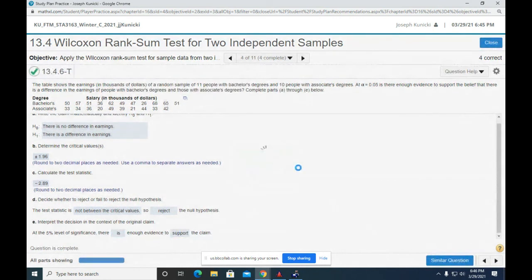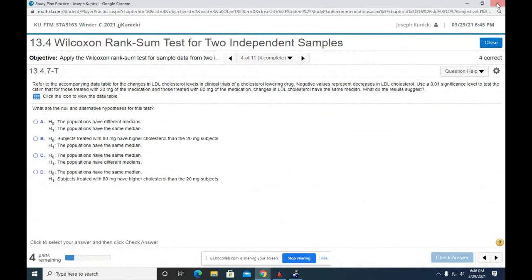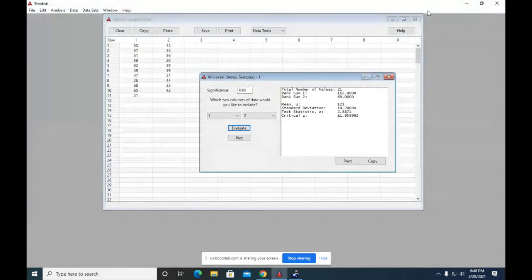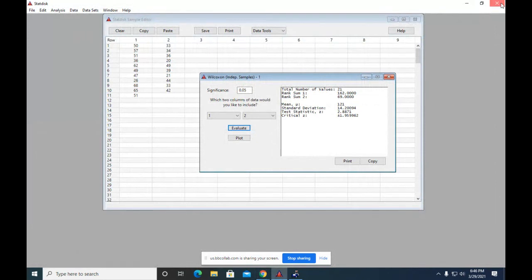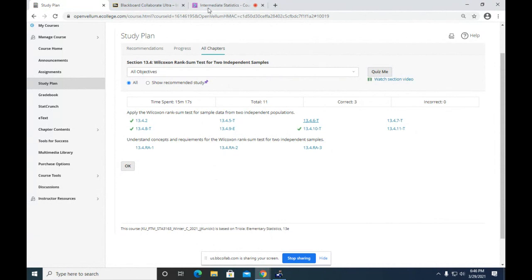You can go through 13.511. All right, let me stop this one. This was 13.4.6T, wasn't it?